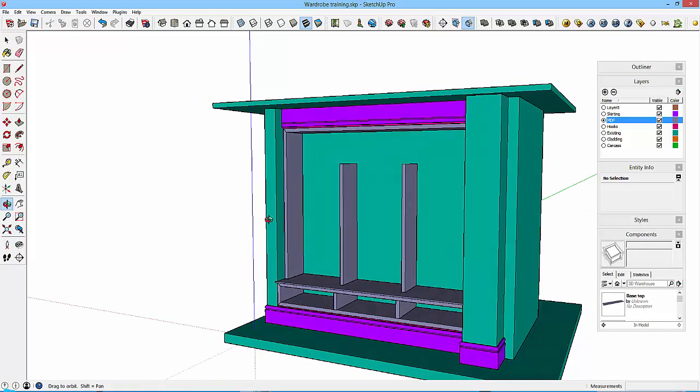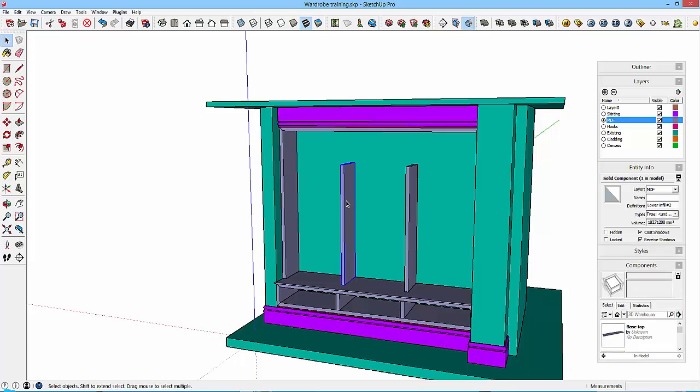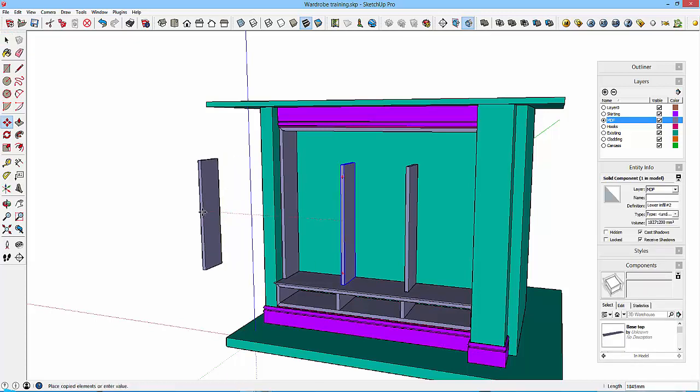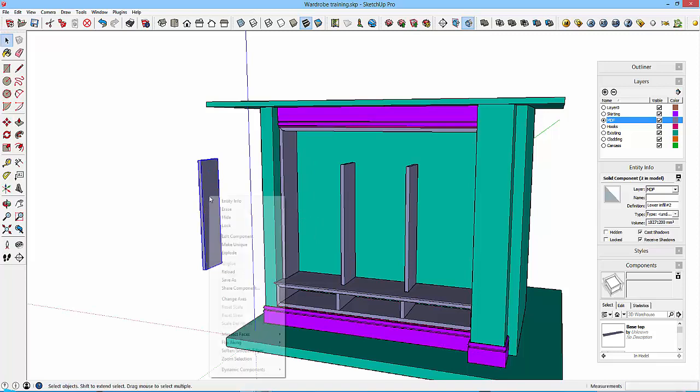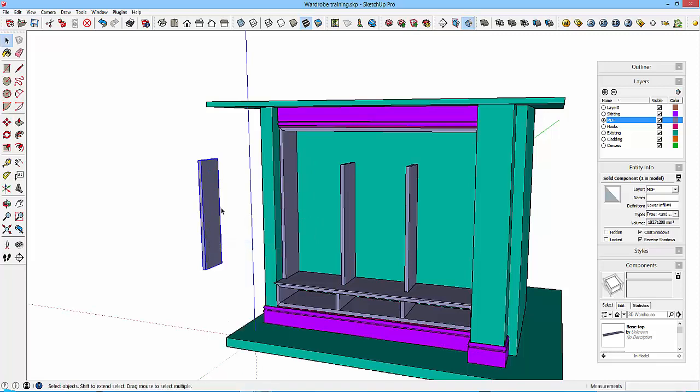So coming together nicely. Again, I might as well use some of the geometry that I've already created. So if I take one of these, just copy it off to that point, and right-click and make unique.